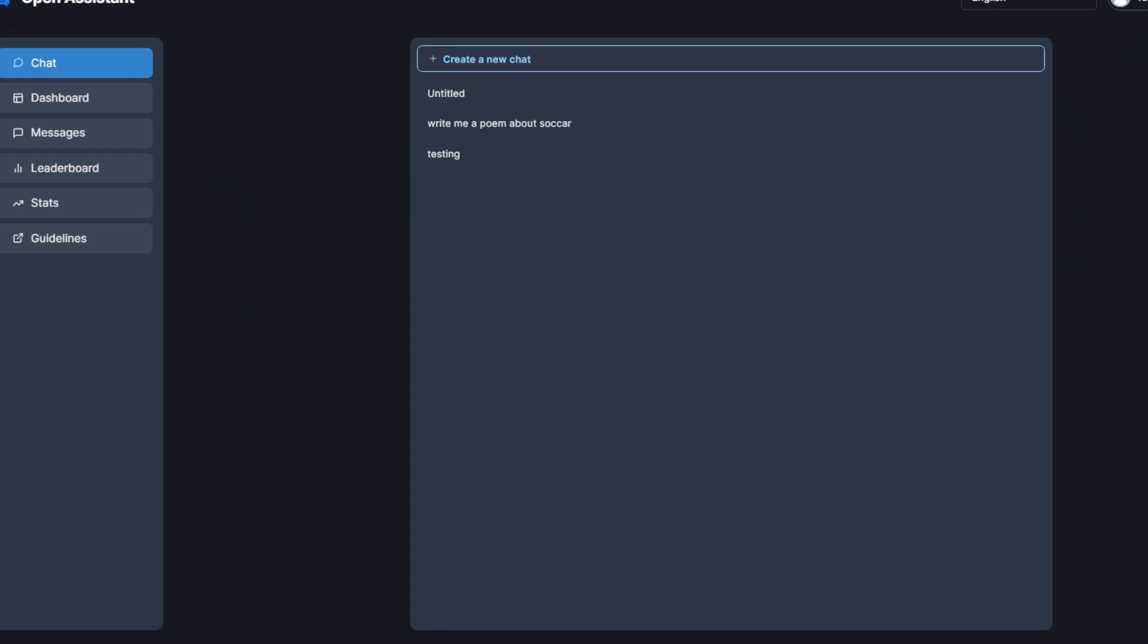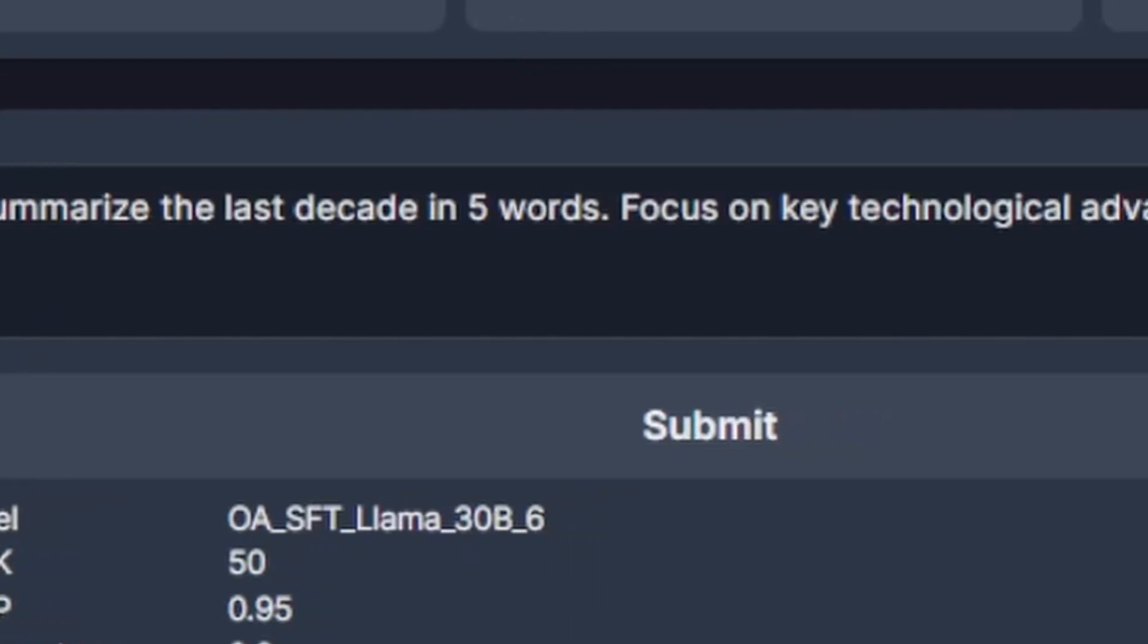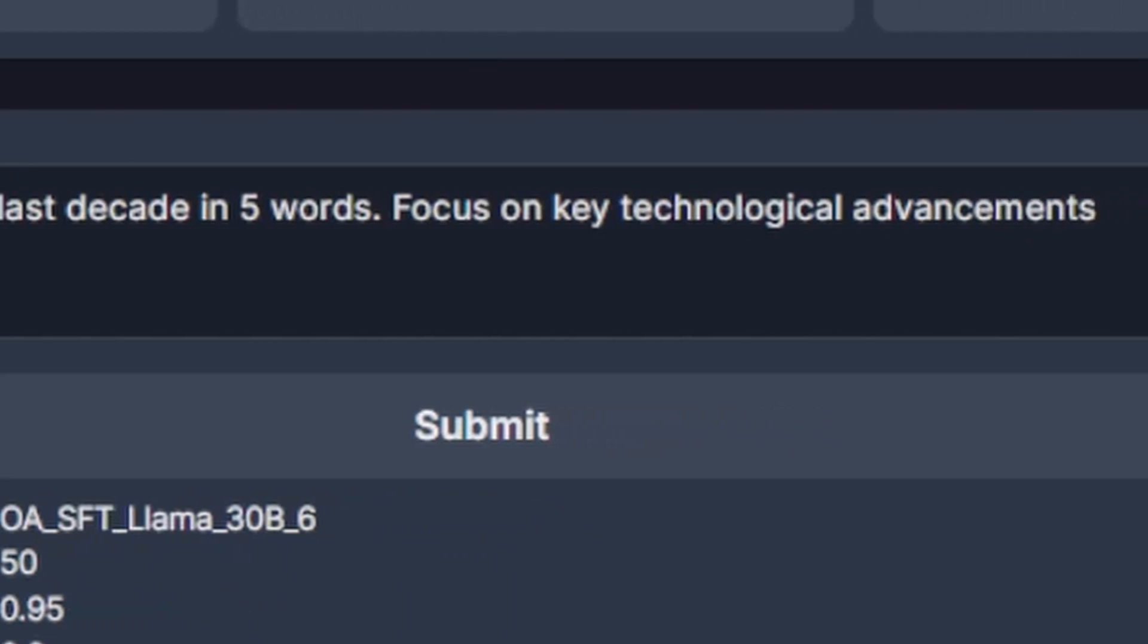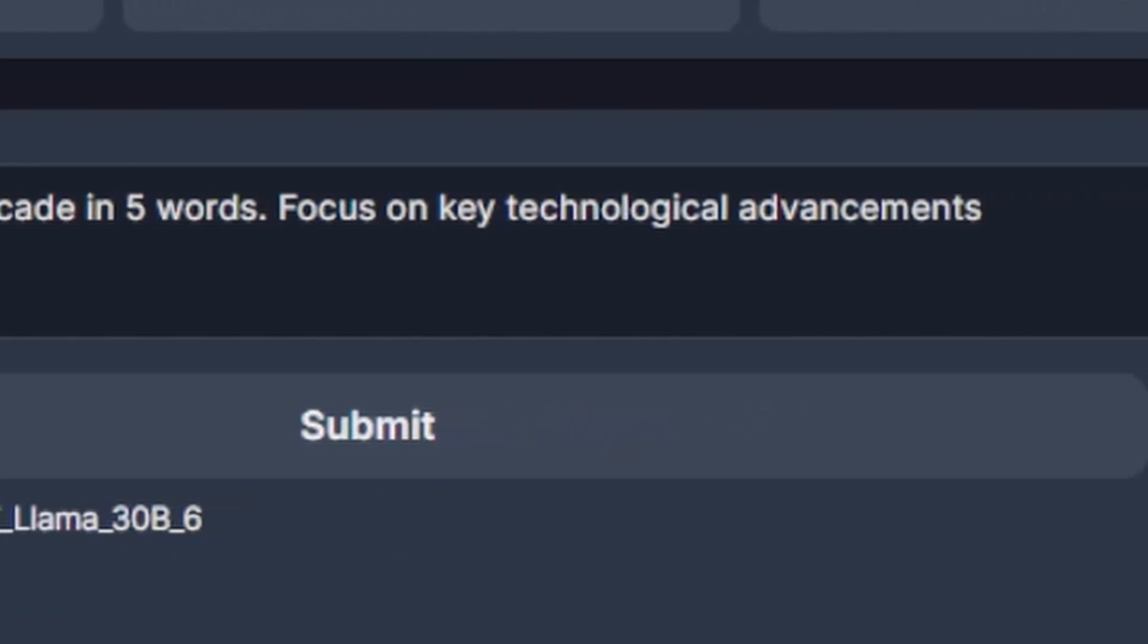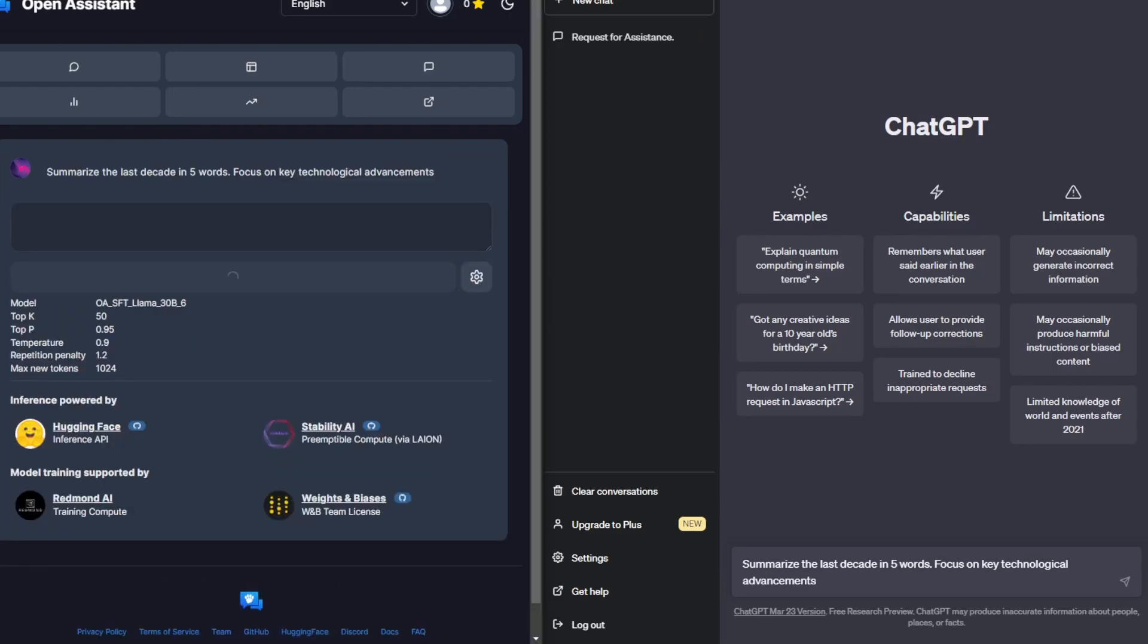What we're here to do today is basically have a side-by-side comparison of Open Assistant on one side and ChatGPT on the other and see which one's better. So starting off I'm going to give it this prompt first. Summarize the last decade in five words. Focus on key technological advancements and let's see what both of them generate.